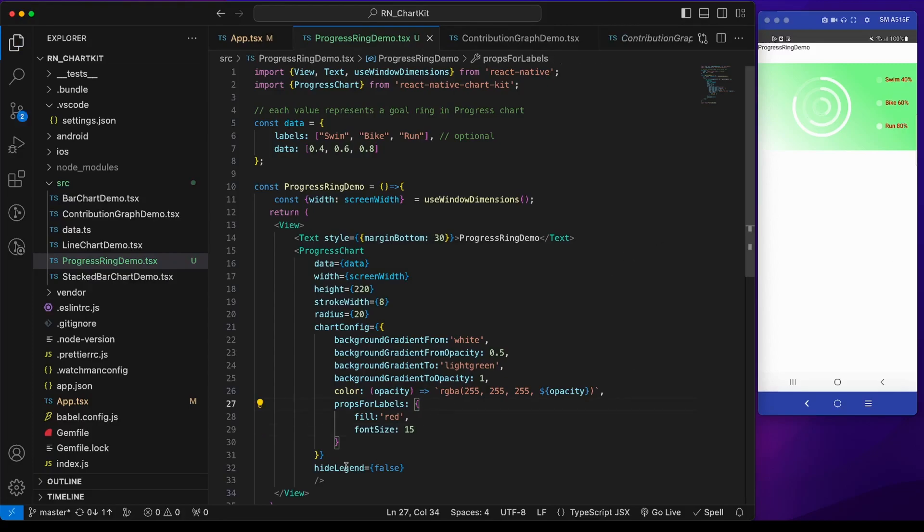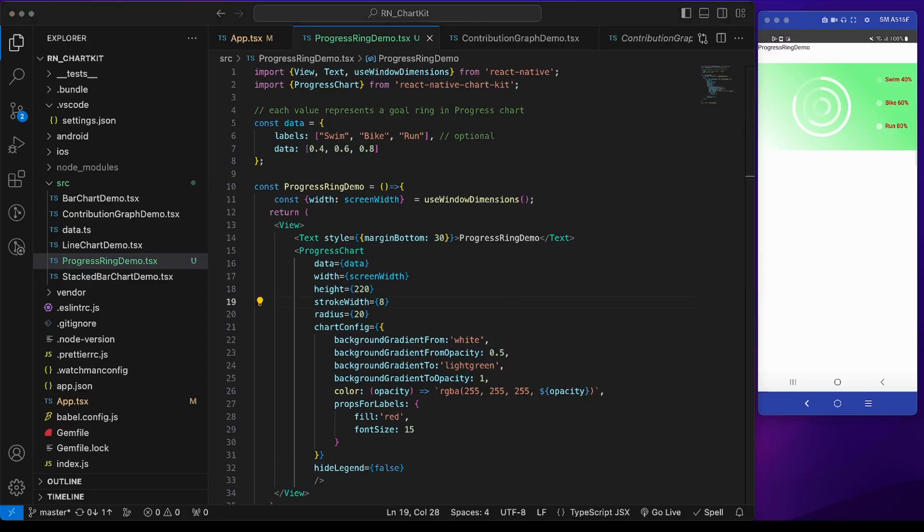There is this legend property for whether we need the legend or not. By default hide legend is false so it's showing. Now let's add some props to enhance this UI.